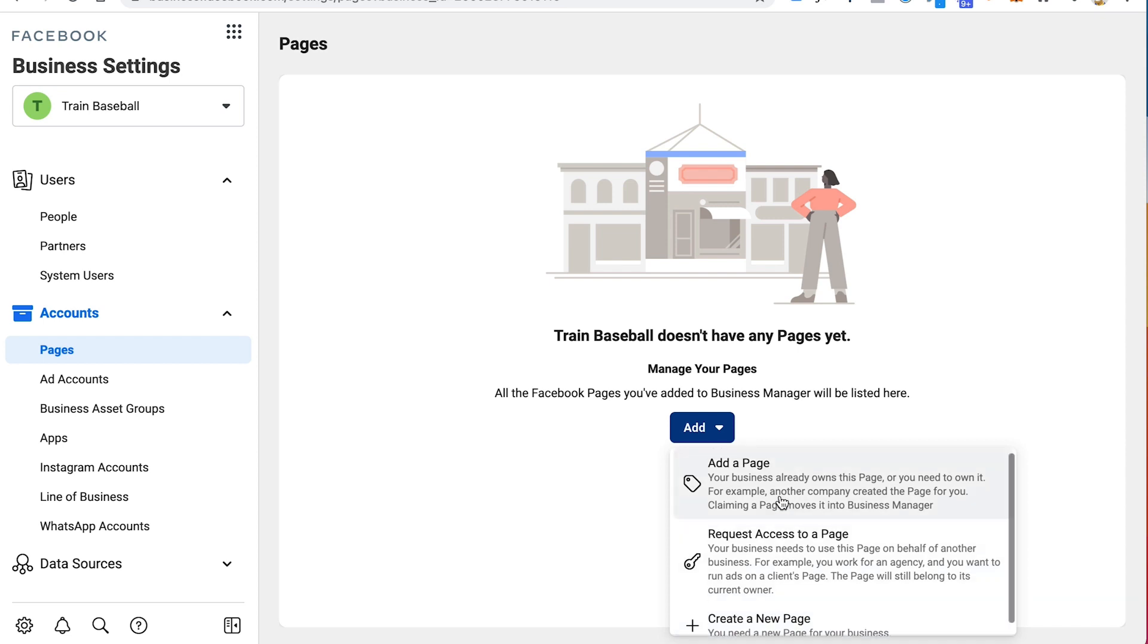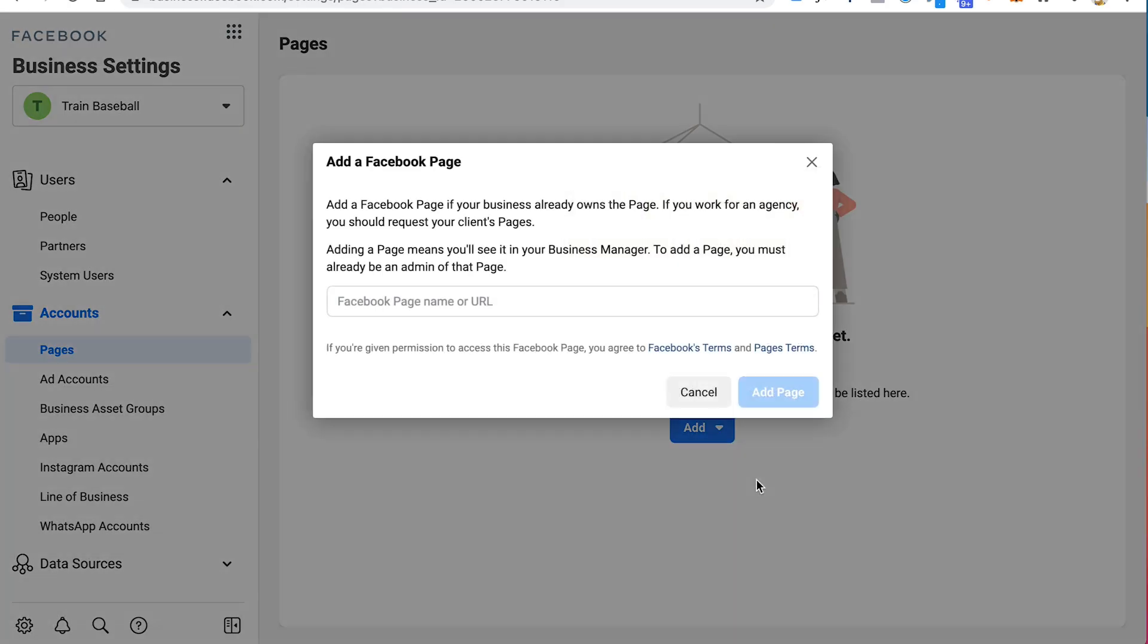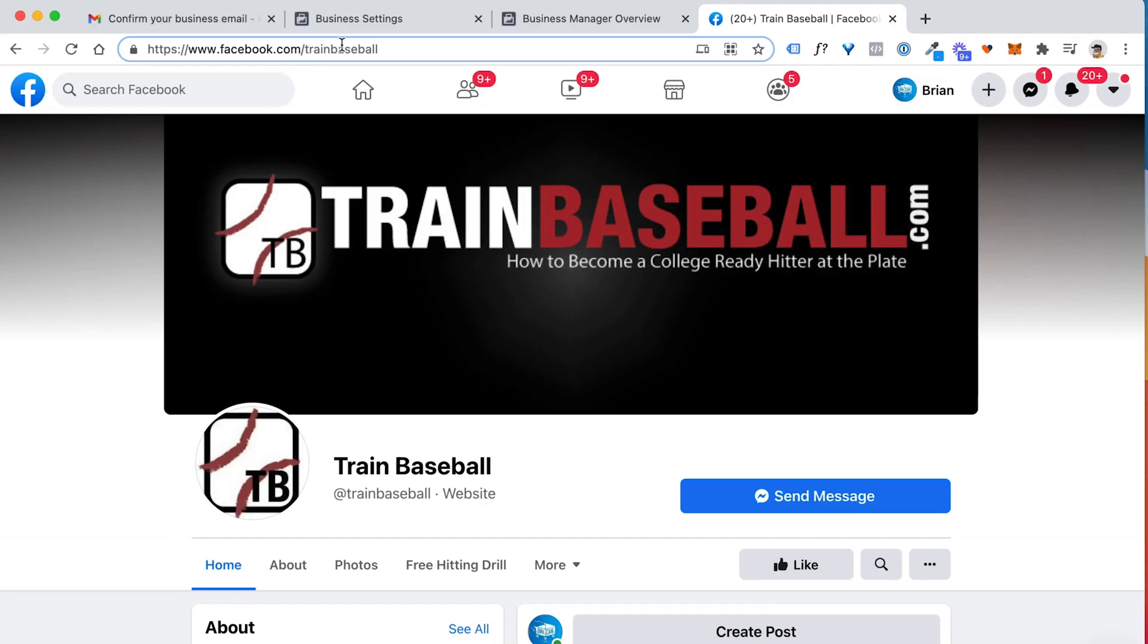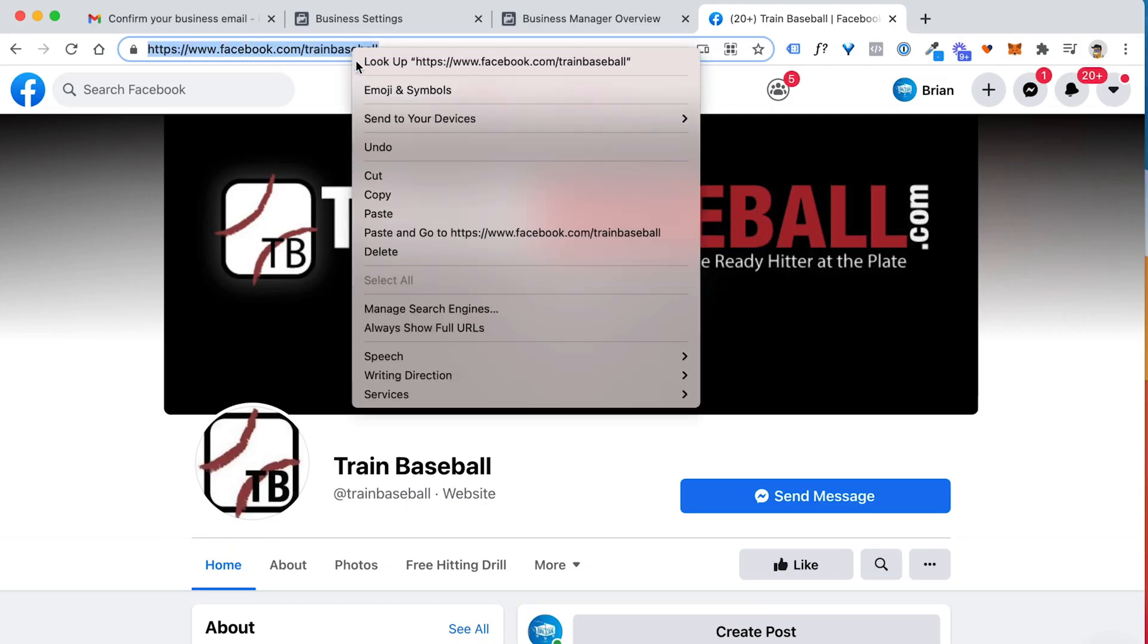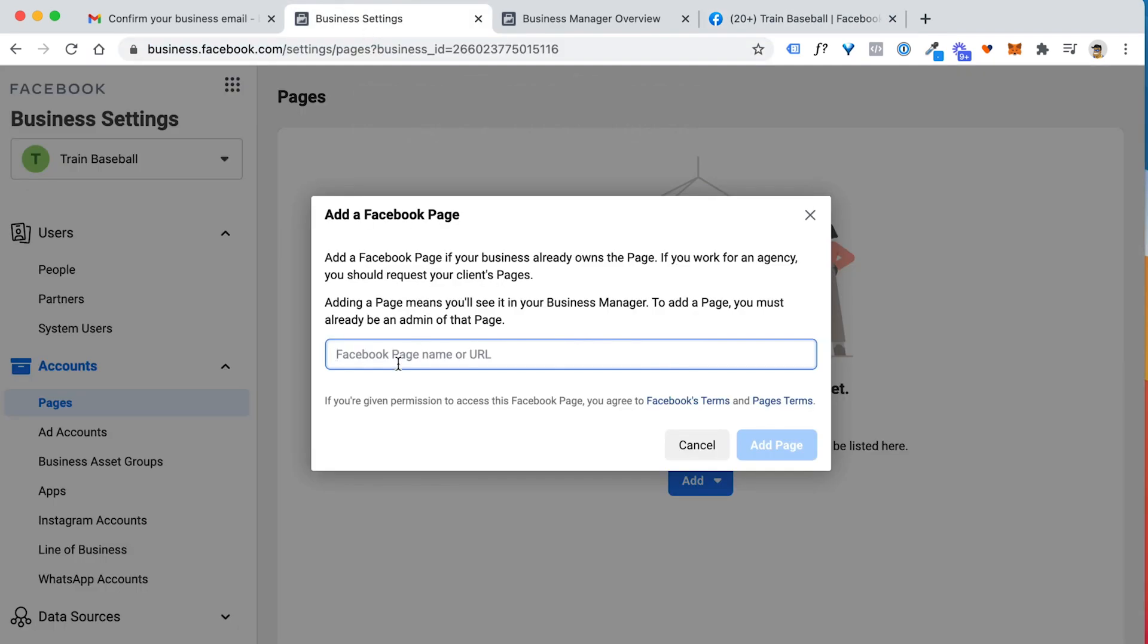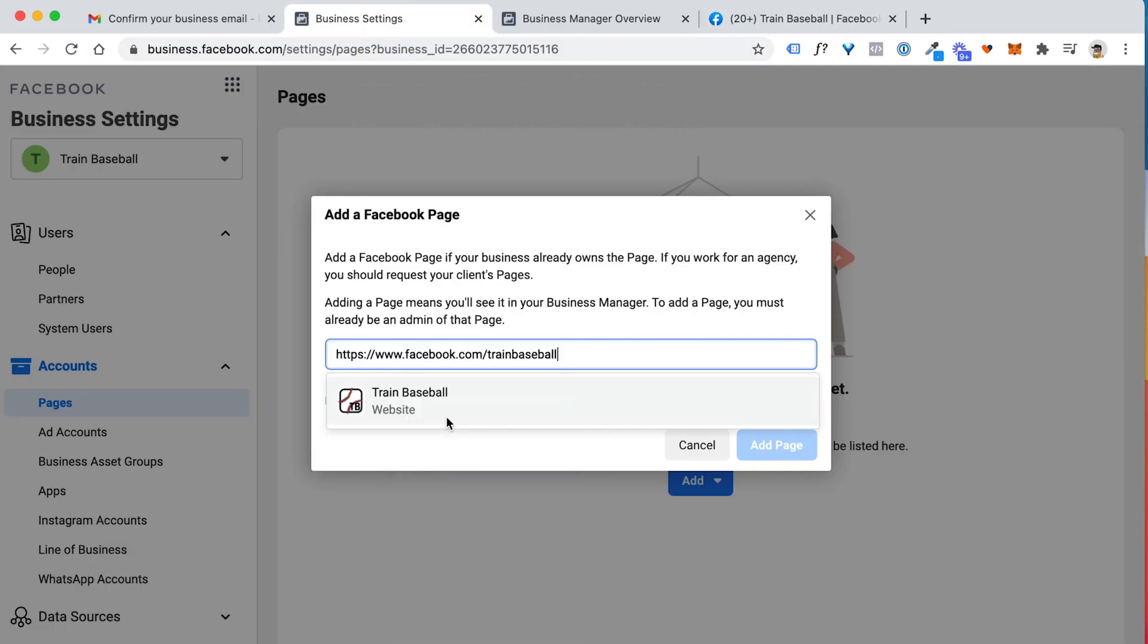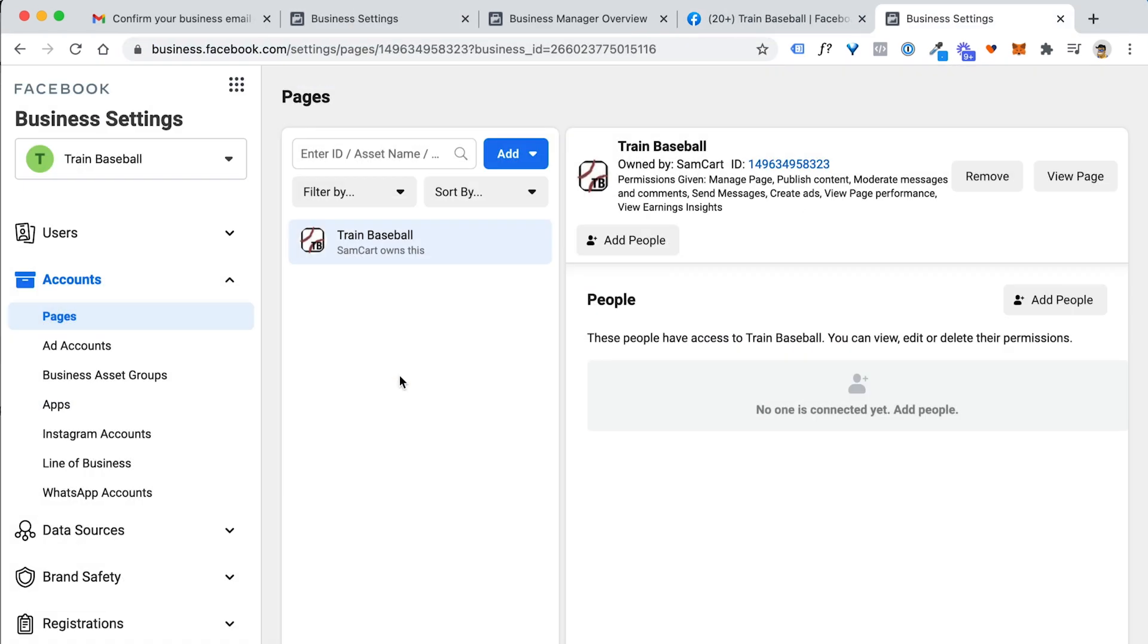Or you can go add a page that you already have created. So I already have a page created. So let me go ahead and add that right now. So this is our old train baseball fan page. So I'm just going to copy this link, go put it right into this field. You can see it pulls up the fan page. So I have now gotten access to that page that I already had created.